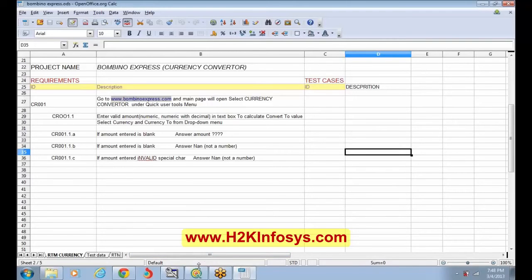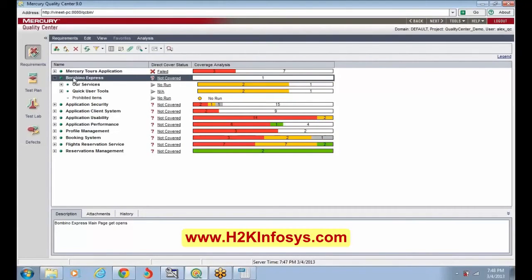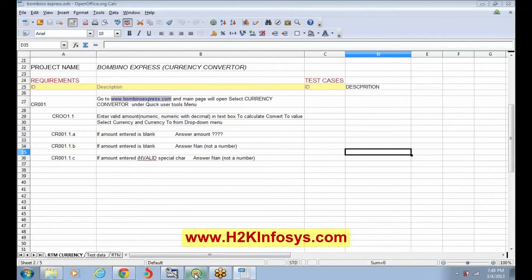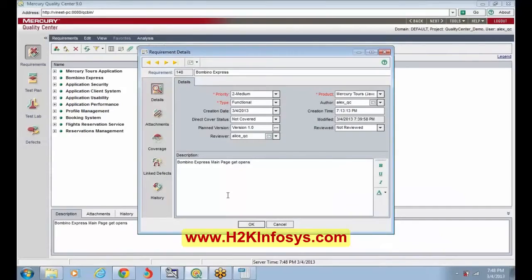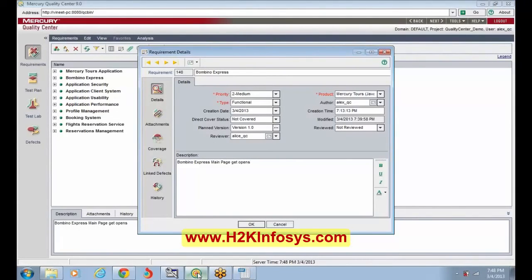This is the requirement page about the currency converter. When I open Bambino Express here, how do we write all the requirements in detail and where? See, for Bambino Express, this is the main requirement. We had written FR001 with the description that the Bambino Express home page opens. You can write it here — and under valid amount, write the description corresponding to valid amount. Everything we prepared in Excel — blank, invalid, valid amount — all has to be written in one description.